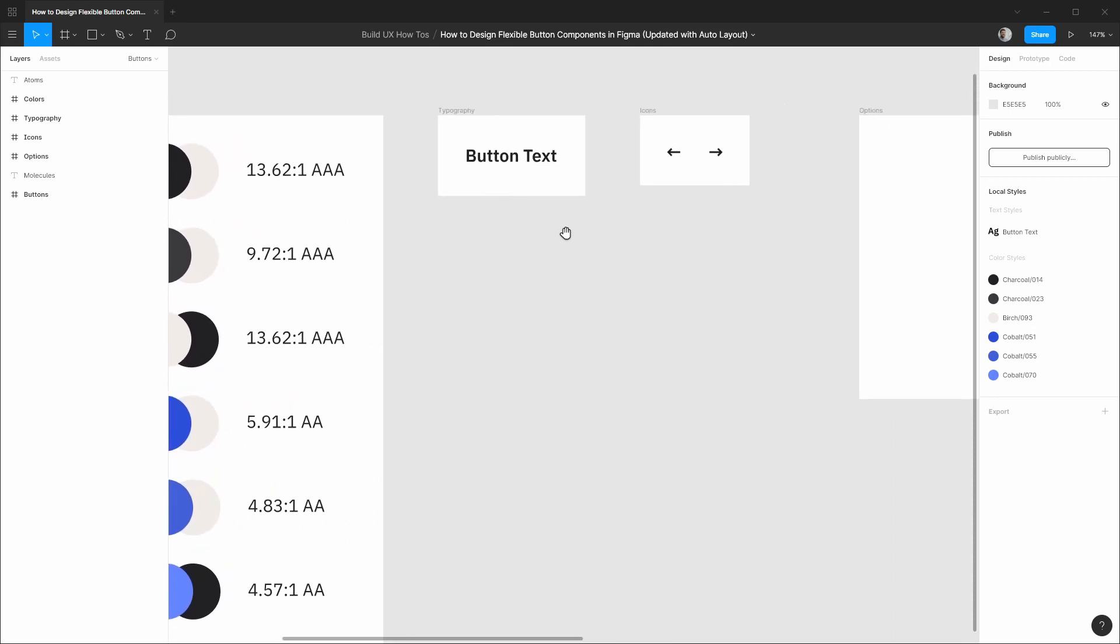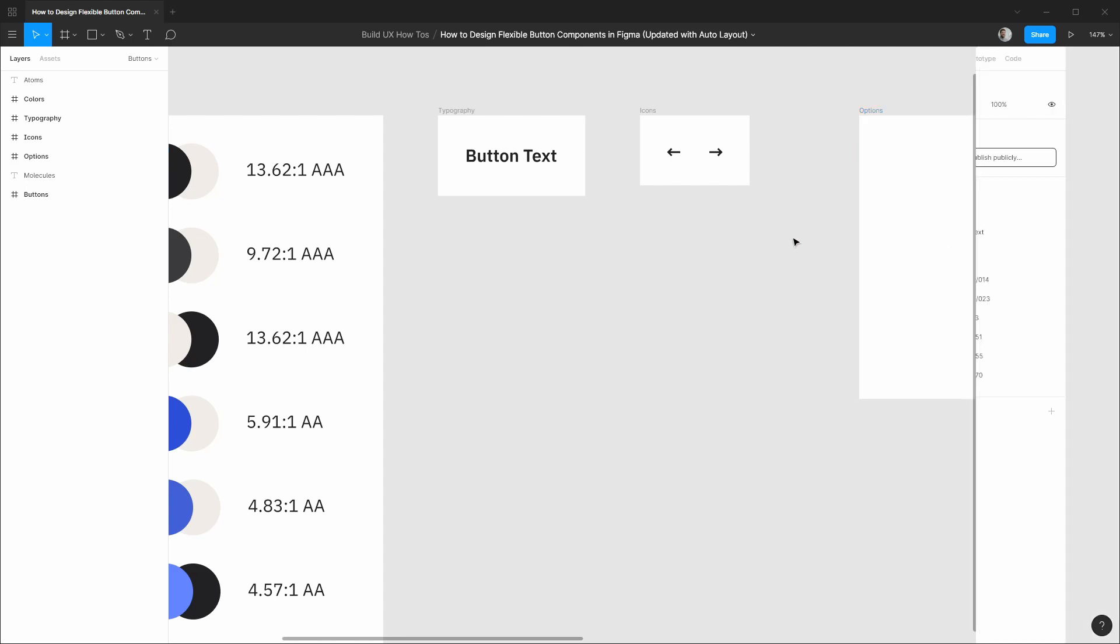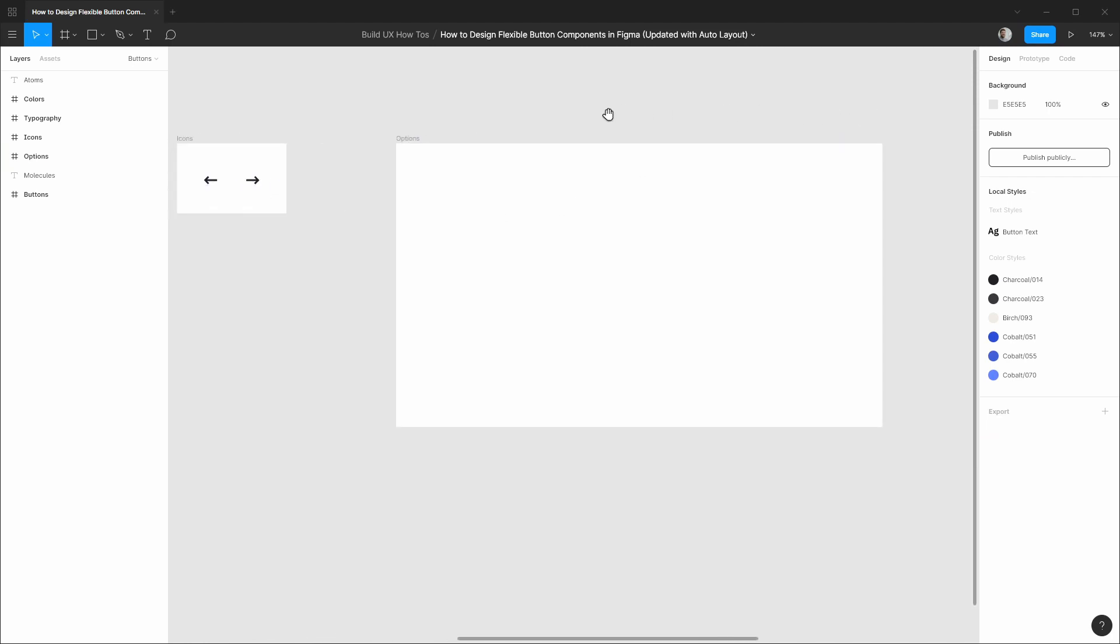We have our button text type spec and here are the settings for that. We have IBM Plex Sans, Semi Bold, 20 pixel font size, and 28 pixel line height. A new addition is we have these small icon components because we're going to demonstrate how to incorporate icons into the buttons as well.